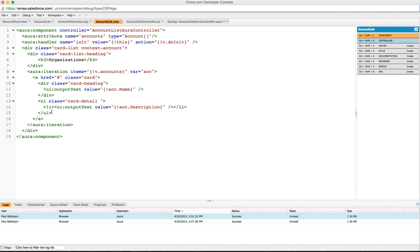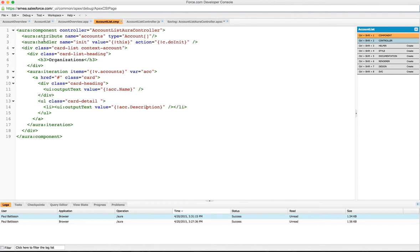The rest of the markup is just styling, so you can look through that in your own leisure and have a look at the GitHub project. But all we've done here is a very simple component markup that's just going to display a list of accounts by iterating over them, and it's using that Aura attribute.